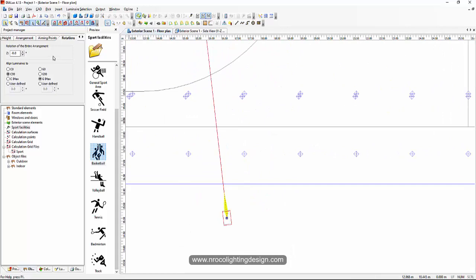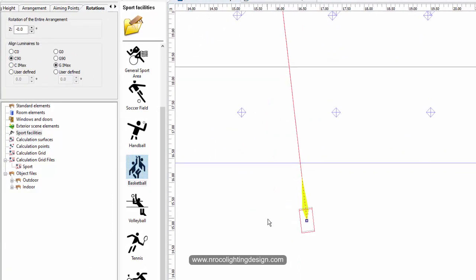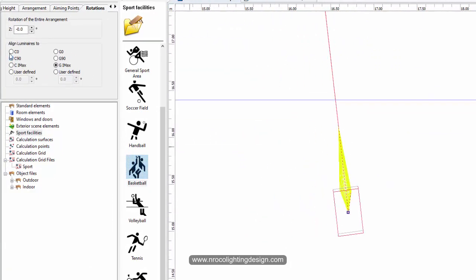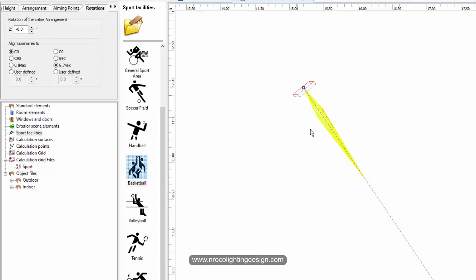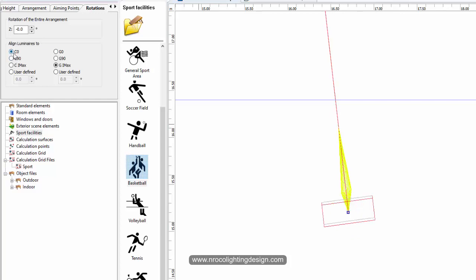Let's check the rotation here. I have this rotation as C90 and GI max — so it's correct. Look at what happens if I change it into C0. Go to the elevation view — it looks the same, but the orientation of the fitting becomes horizontal. This is the original, and this is the change when I set it to C0. Sometimes the luminaire floodlight is oriented like this, so C0 is also correct.